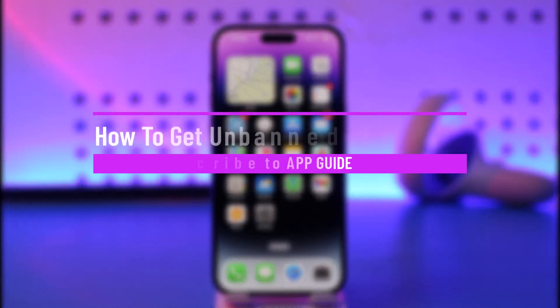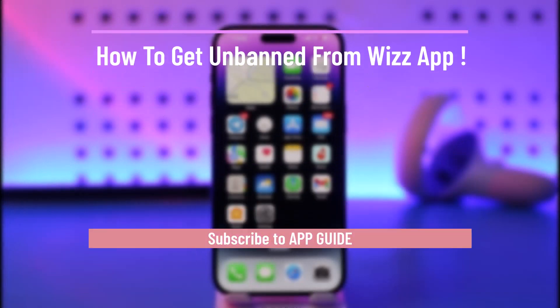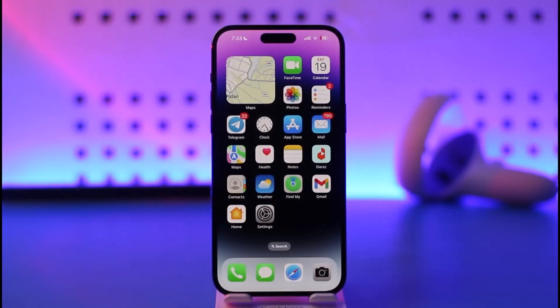How to get unbanned from the Wiz app. Hi everybody, welcome back to our channel. In today's video I will guide you on how you can get unbanned from the Wiz app, so make sure to watch the video till the end. If you have been banned in the Wiz app and you want to get unbanned, there are many things you can basically try.